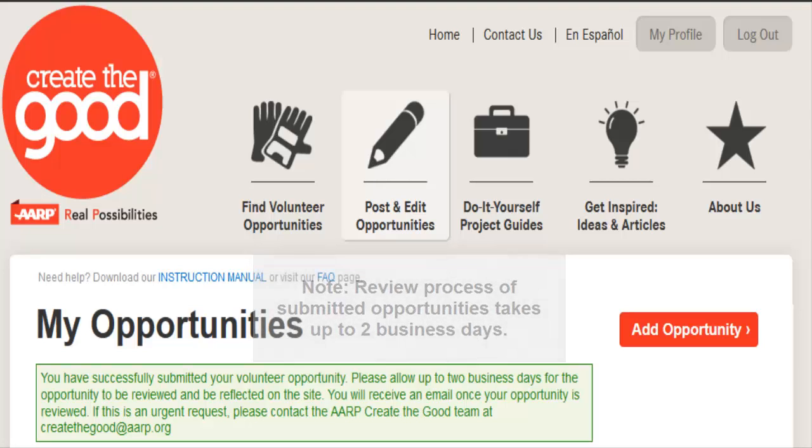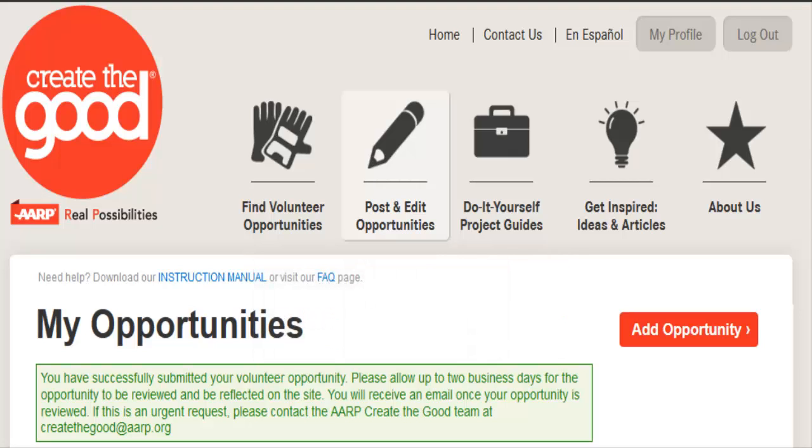You will receive an email notification upon approval, and should your opportunity be rejected, you will receive an email notification that includes a description of why the submission does not meet the requirements of Create the Good, and tips to resubmit, if applicable.